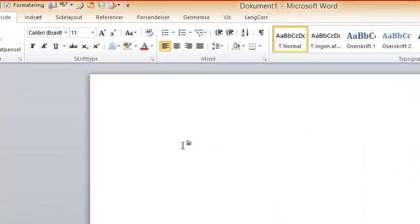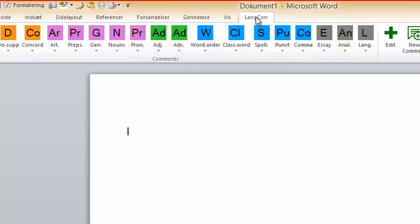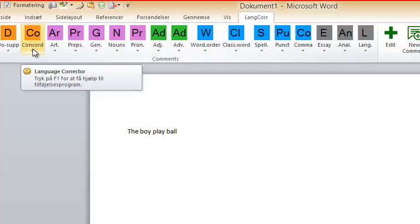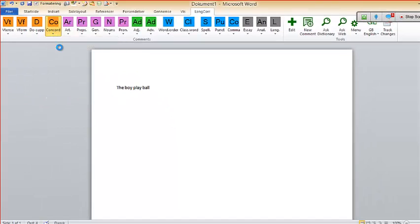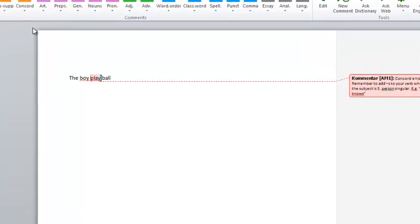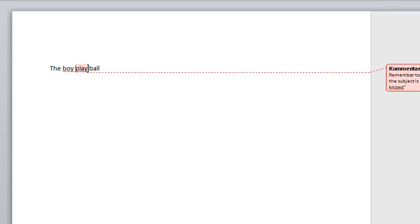There we go. So this is the toolbar — it's placed up here and this is what it looks like. Let's say the students make this mistake here — 'the board play' — whatever. If you get this mistake and you need to write something about subject and predicate, what you can do instead is go to the concord category and select 'third person singular.' You get this automatic comment placed in the text.